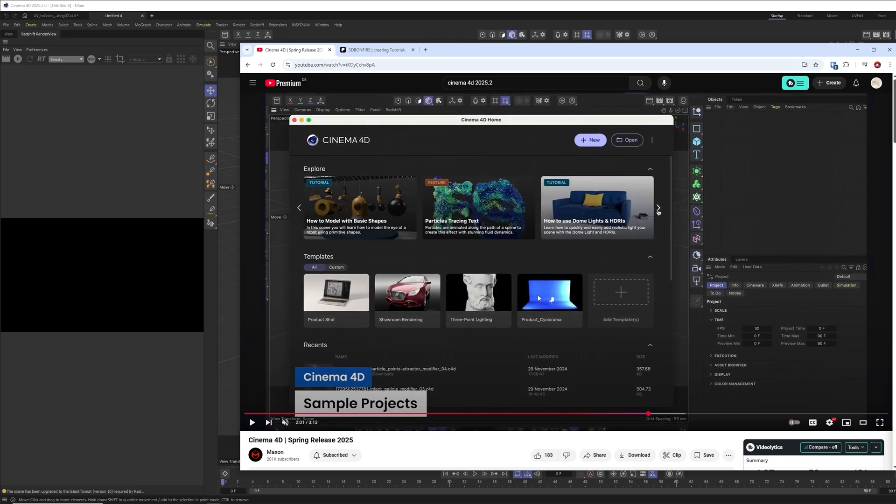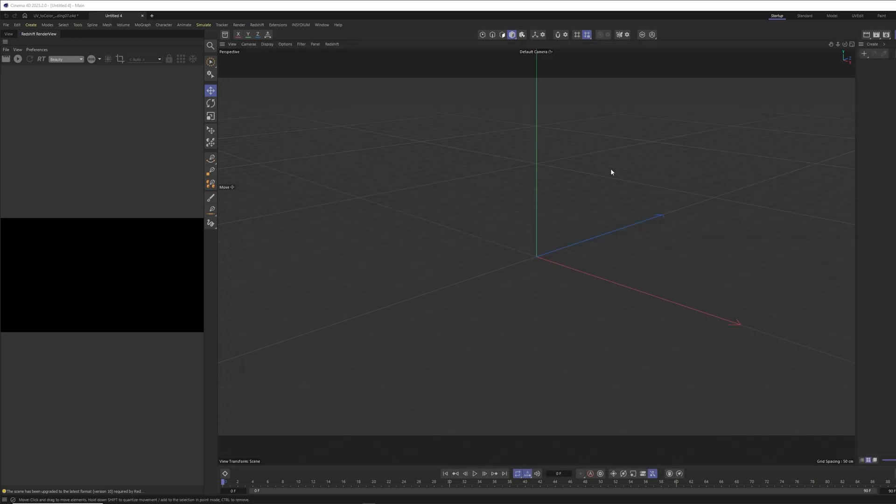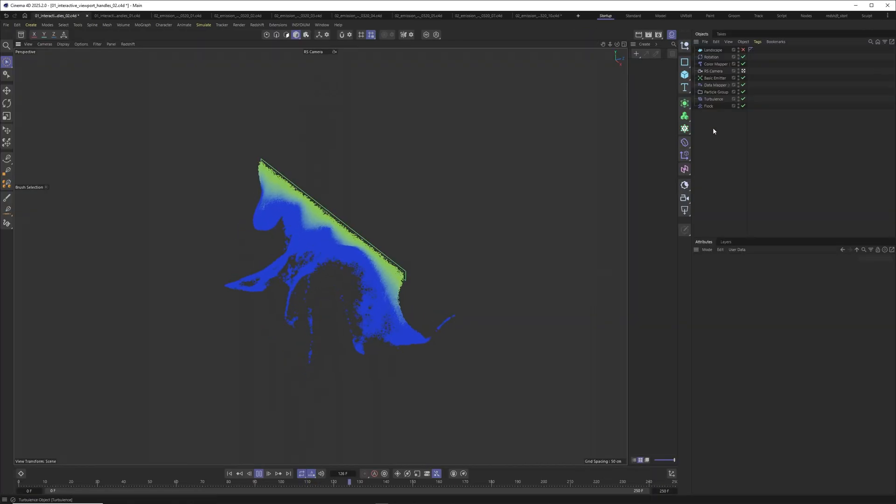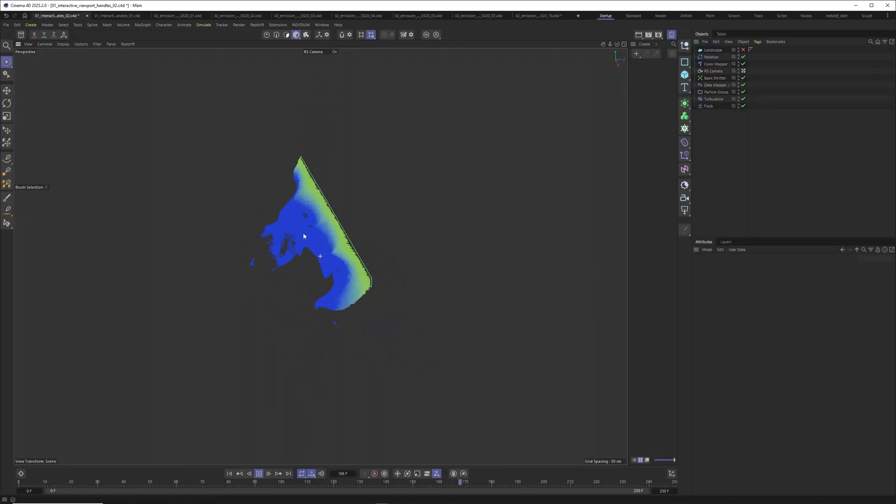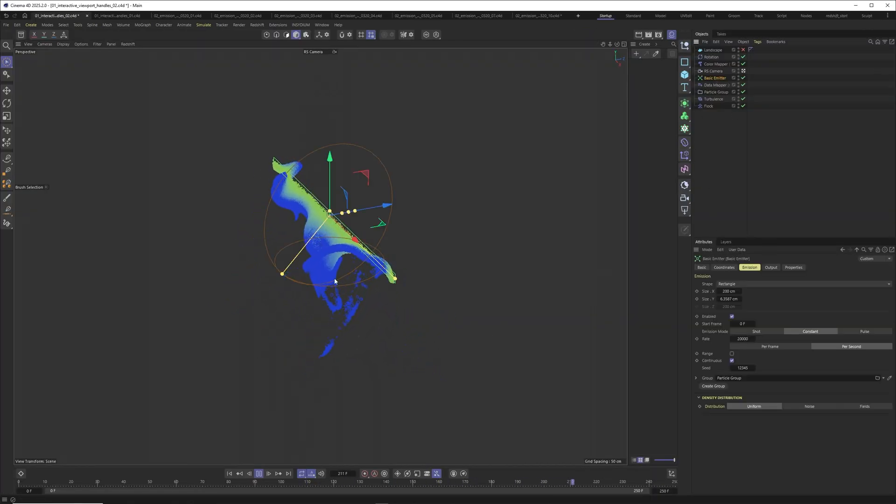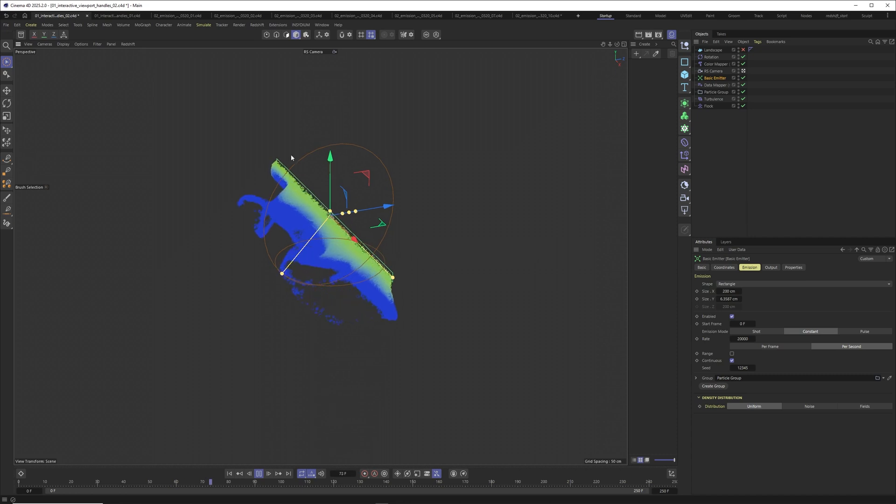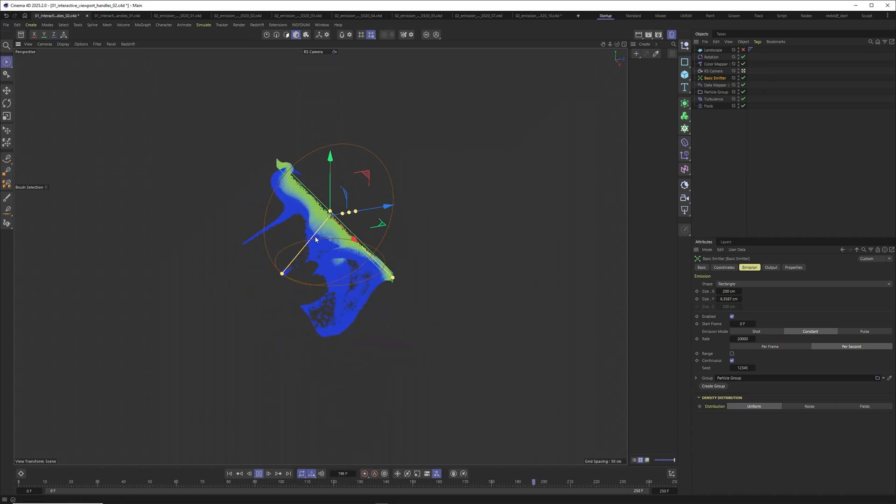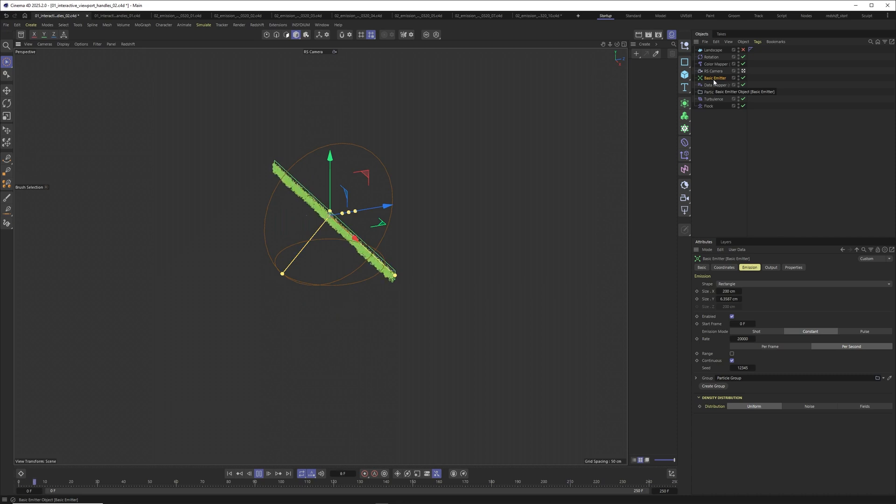I'm ready for this one. I love physics simulation. So this is what we are all excited about, but until then let's play with what we are getting in the spring release. Now I will show you how you can easily emit particles with the new interactive handles. I already created a simple setup here. This will just make it easier for me to show you the new features efficiently.